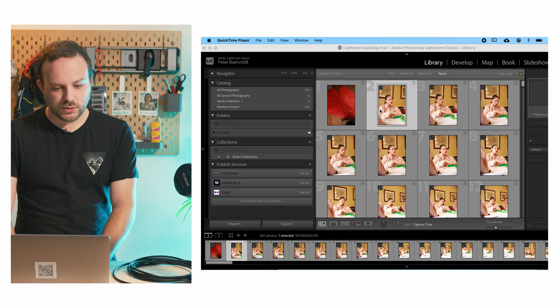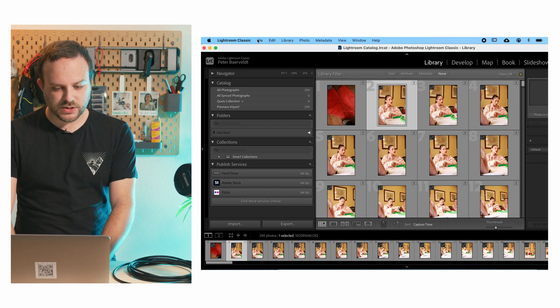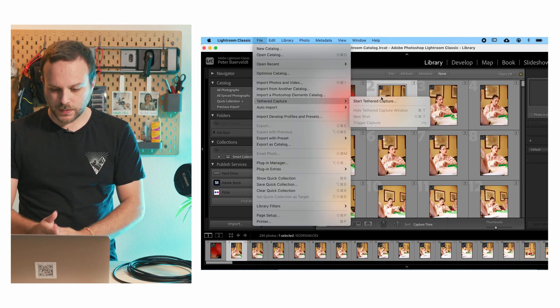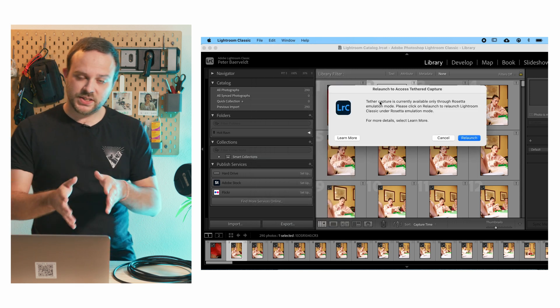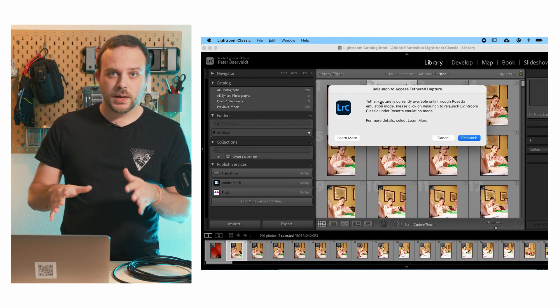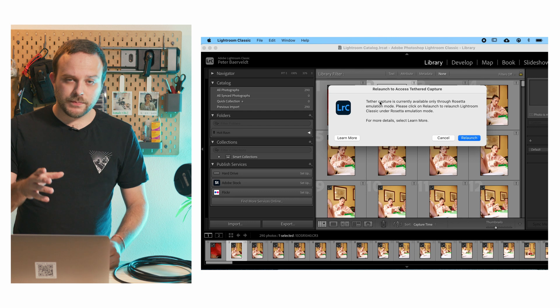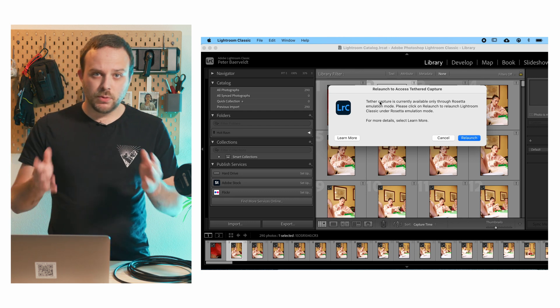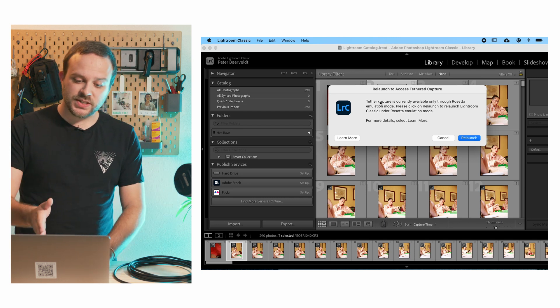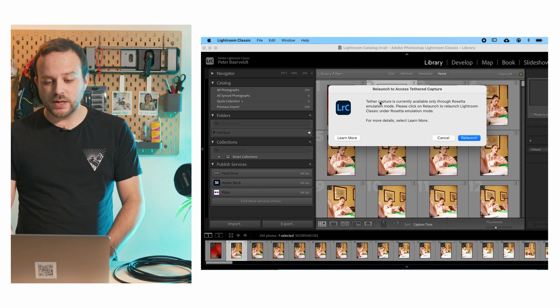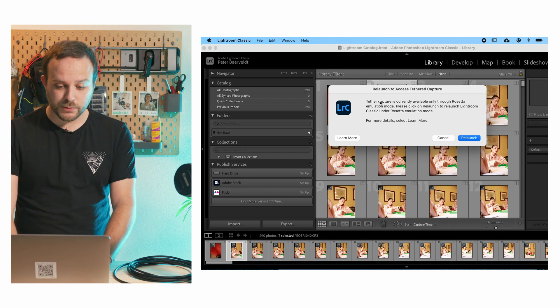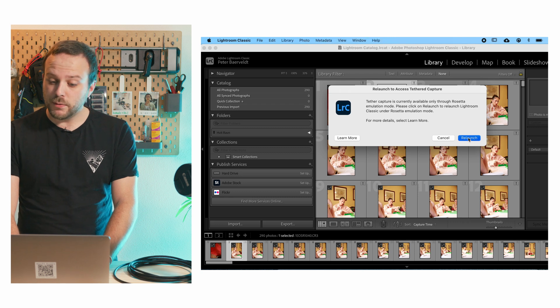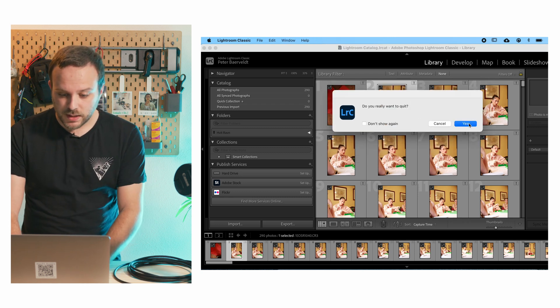You go to file and then start tethered capture. Now what it's going to say, and that's why I'm doing this on a MacBook M1, it's going to say that the capture is currently available only through Rosetta. So you've got to relaunch the program. So yes, let's do that.